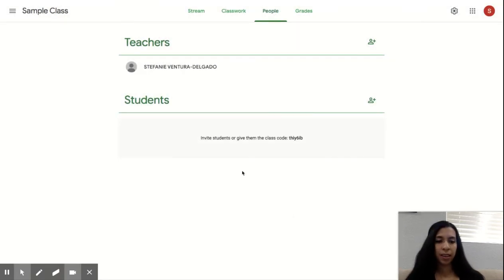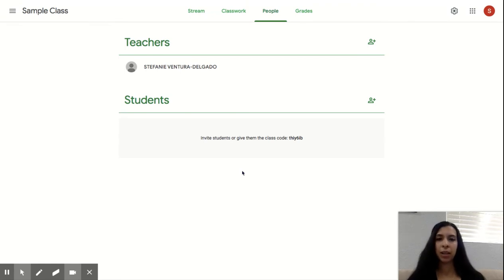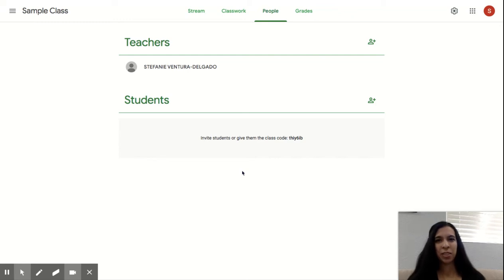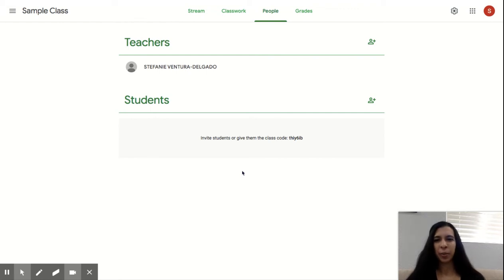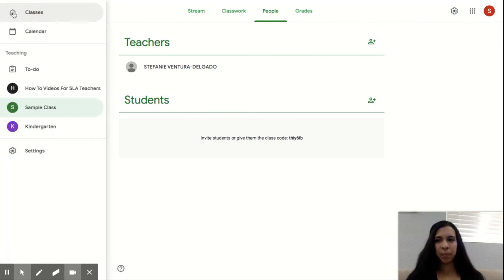One thing that I do want to show you is how to turn off notifications. And that's just because I noticed that every time I created an assignment, I would get an email. And there was another teacher who started this off with me and she was getting emails every time I created something. So if you don't want to get an email for every little thing that's happening, you would go to the left hand side next to the class name and go to settings.